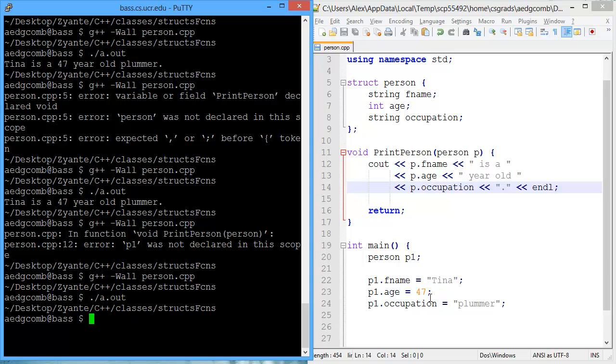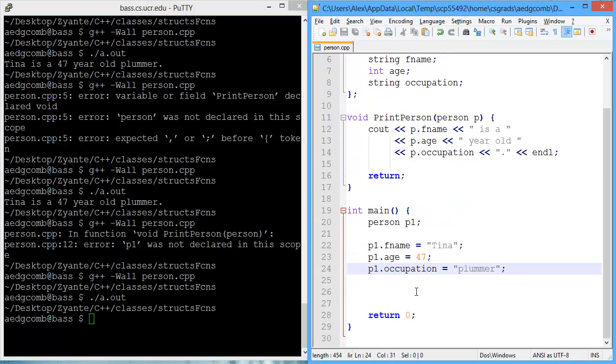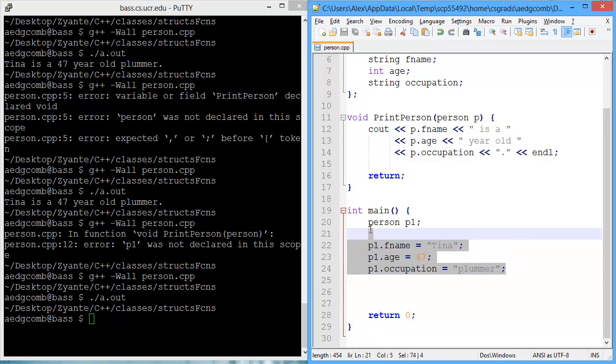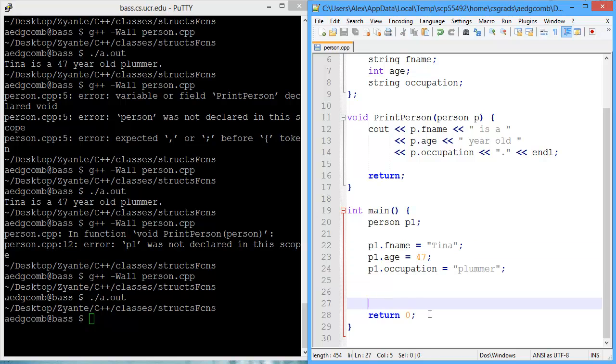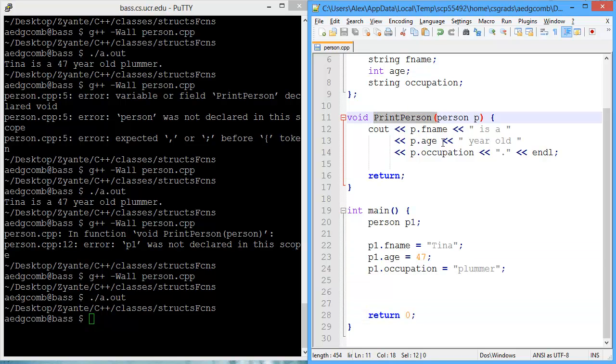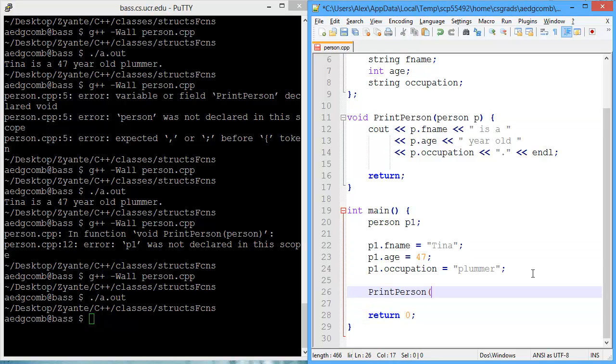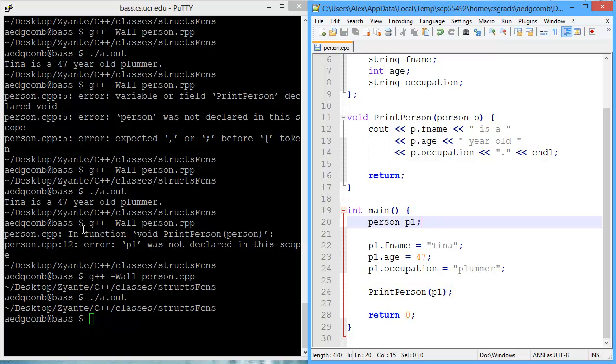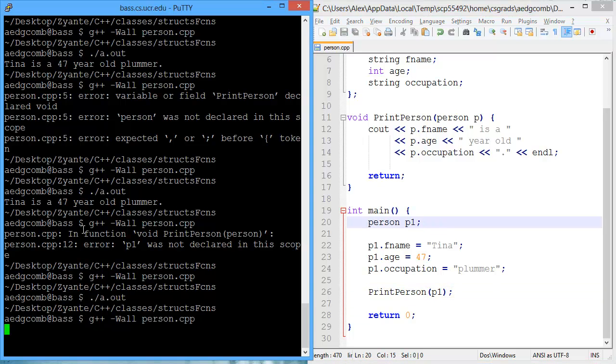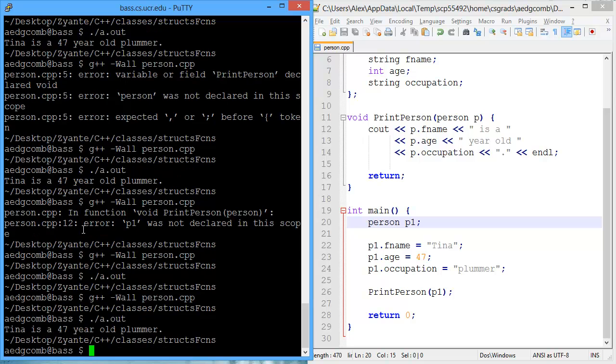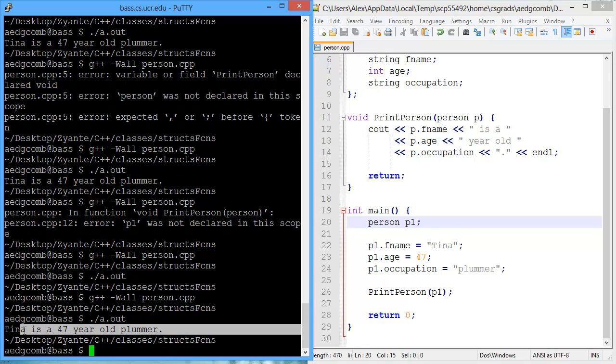We also don't have any output right now. That's because main is just creating a struct, assigns values to each of the variables of the struct, and then return zero. So let's use that function, print person. And we're going to pass in person 1 to be printed. We run the program. There we have the expected output.